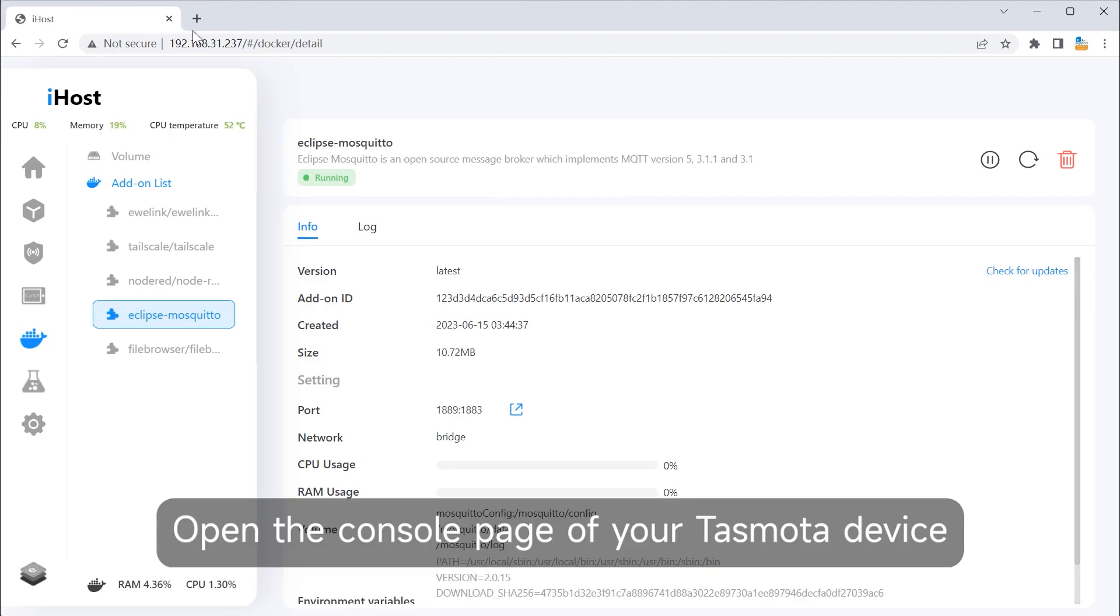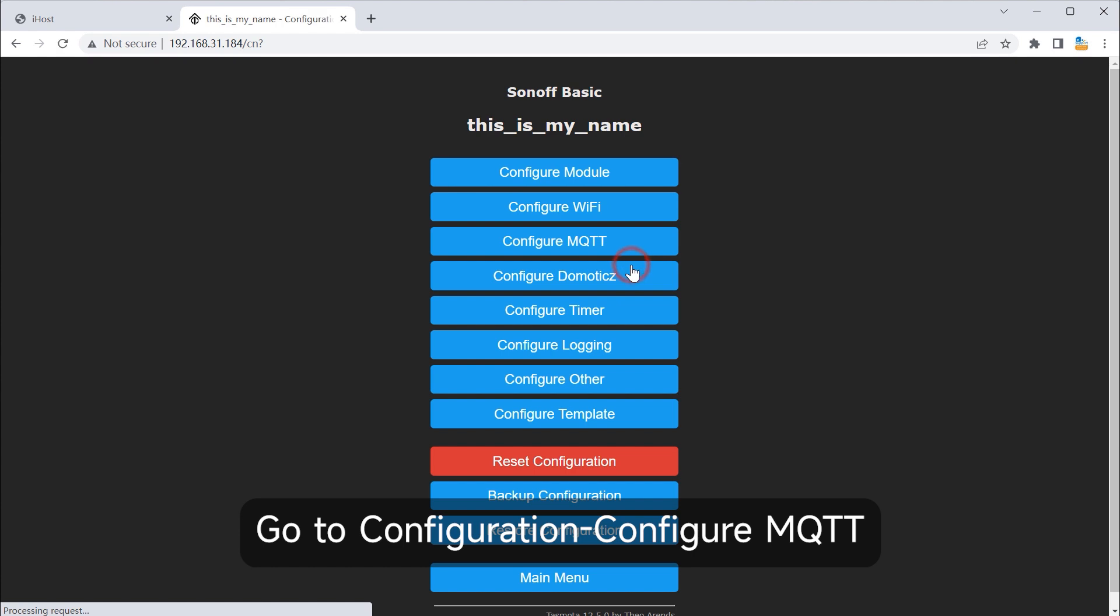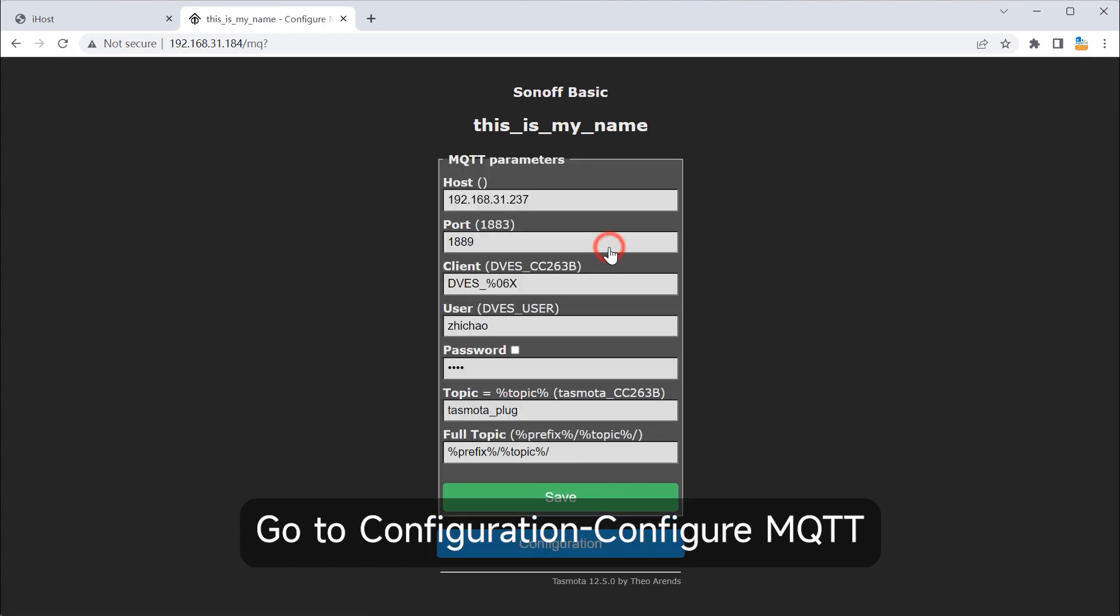Open the console page of your Tasmota device. Go to Configuration, Configure MQTT.